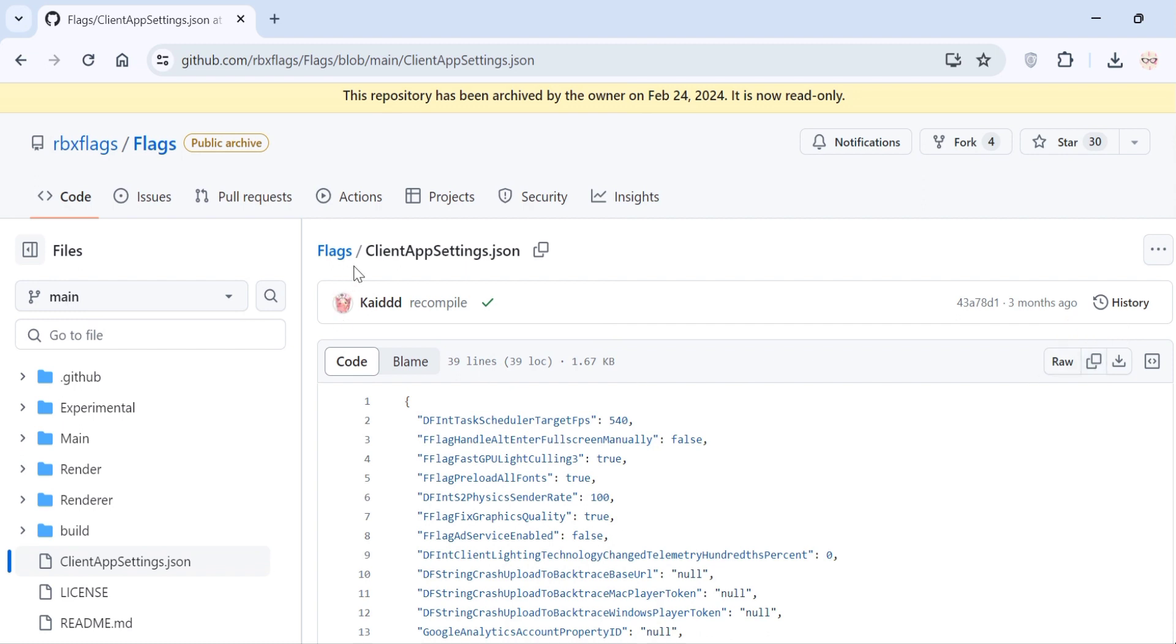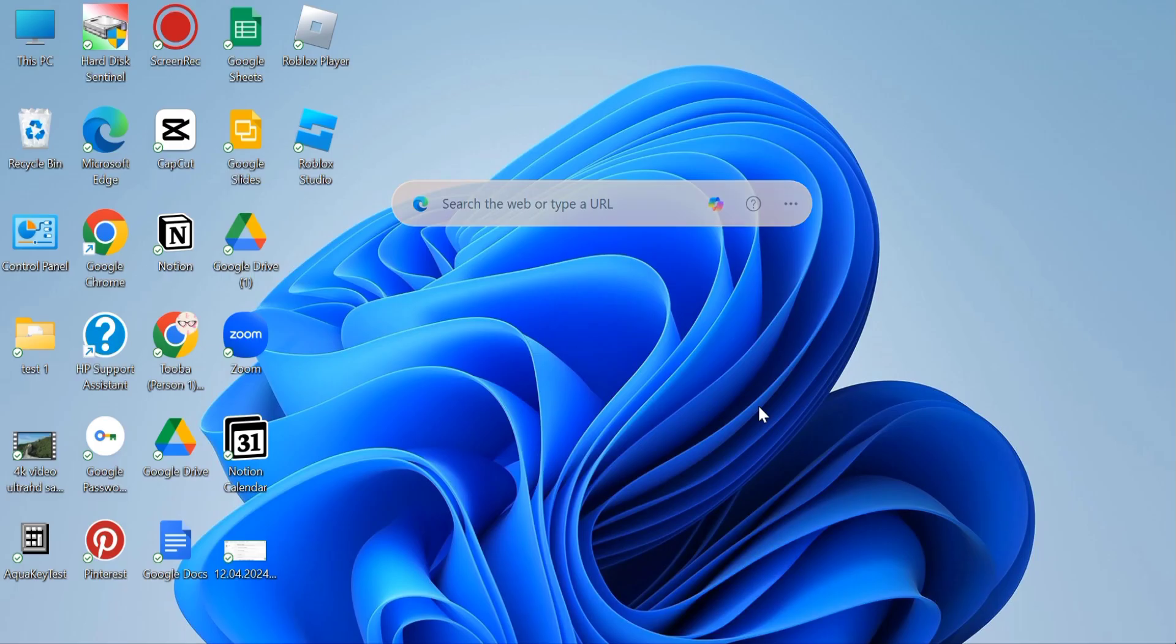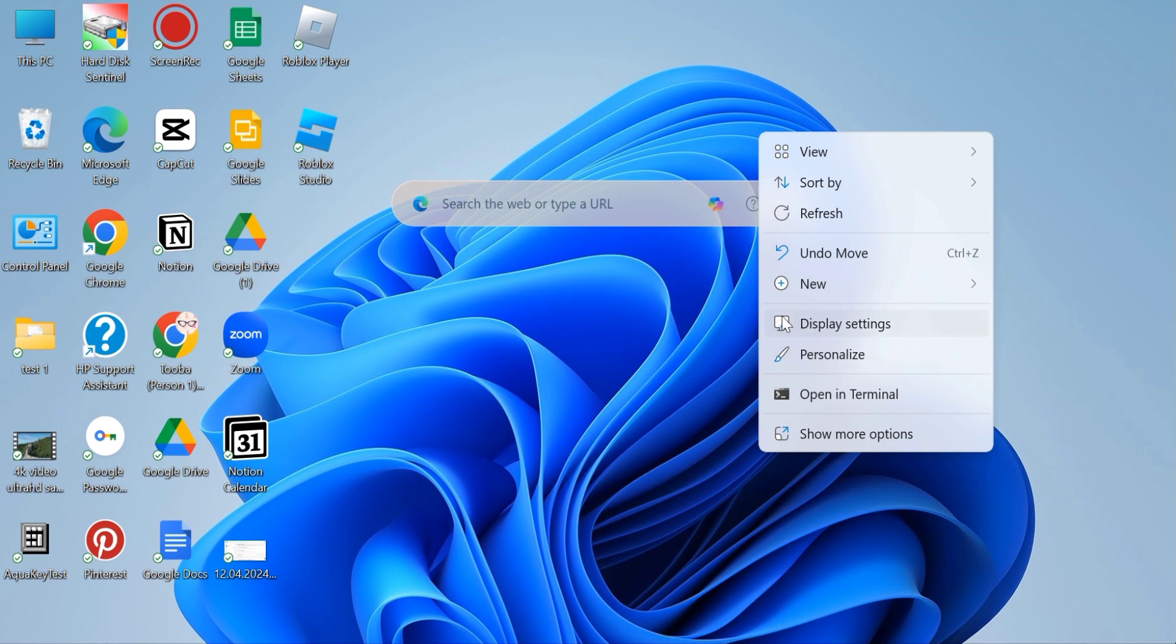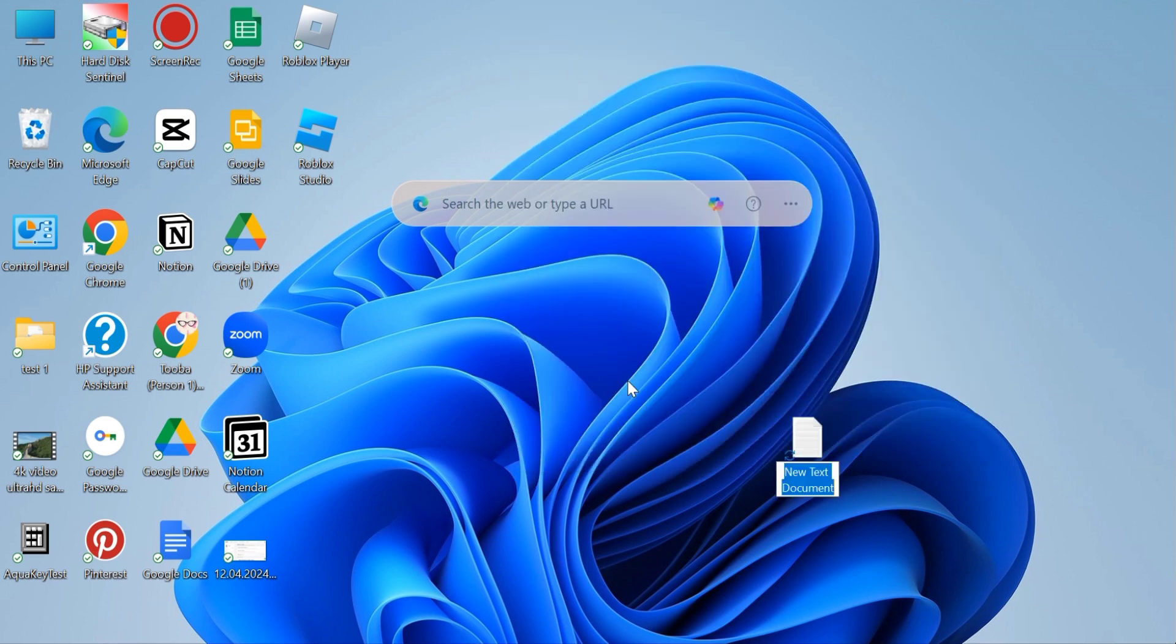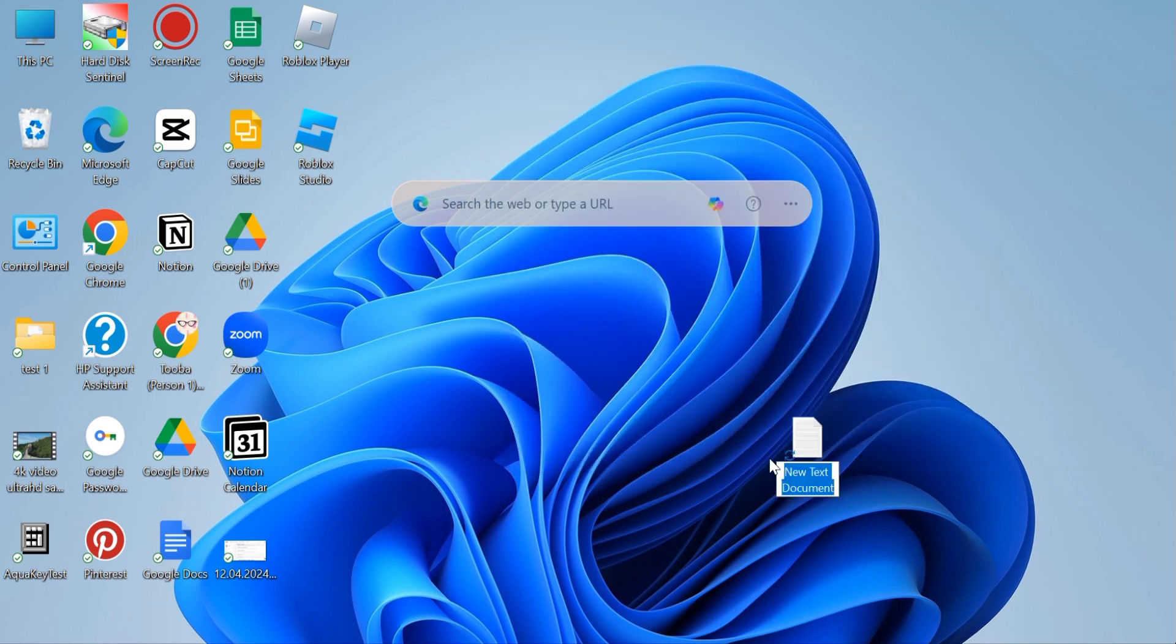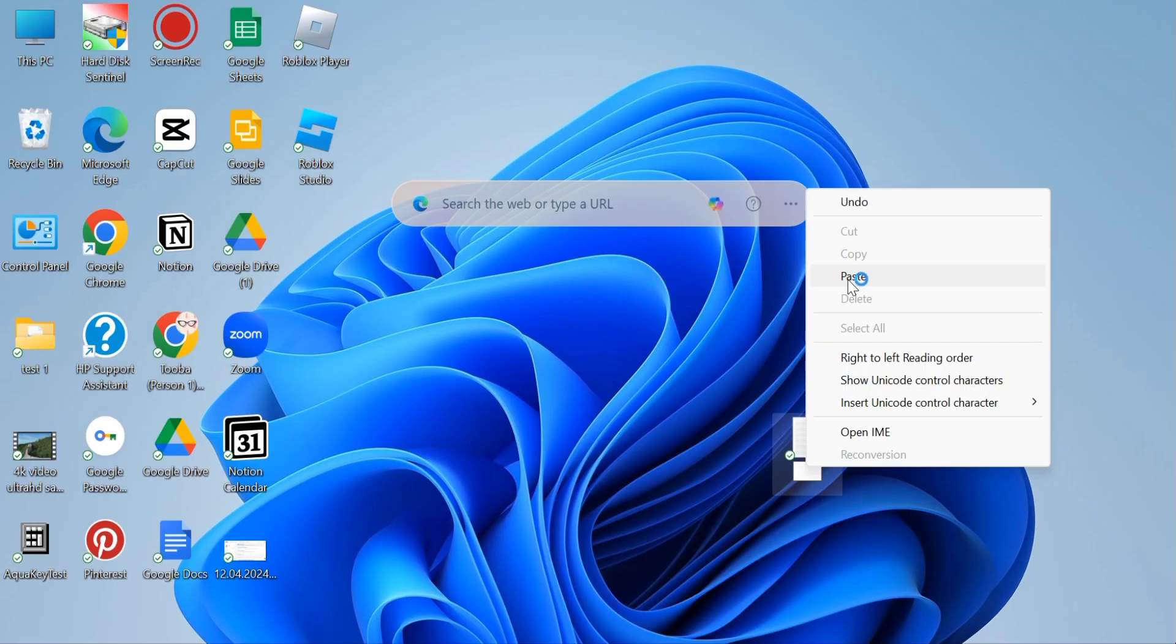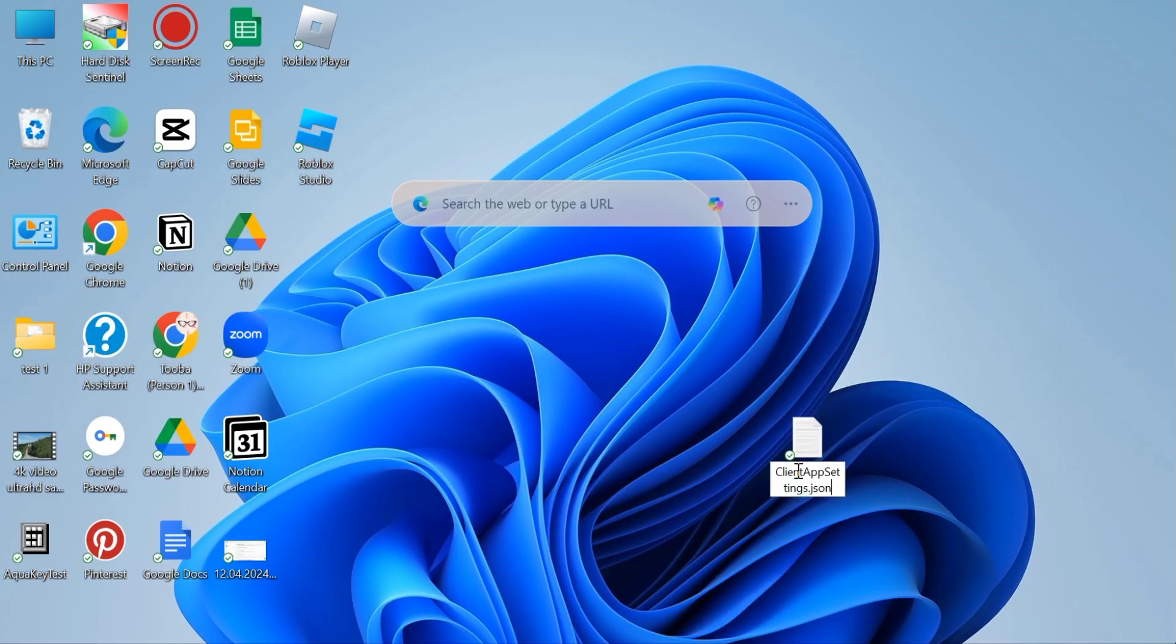Now what you have to do is create a JSON file. For that, first create a text document and name this document the same as the name written for the title on the website. Right here, you can see it's ClientAppSettings.